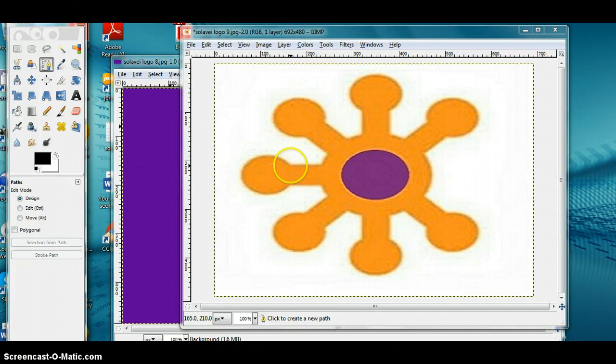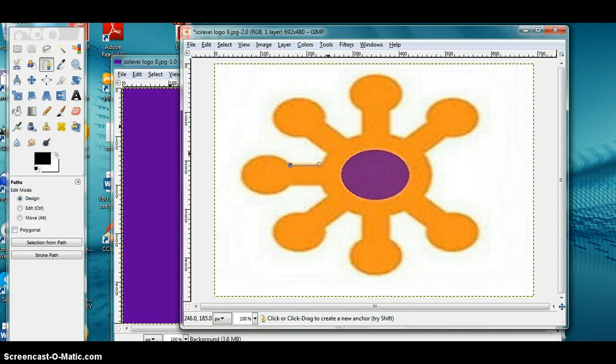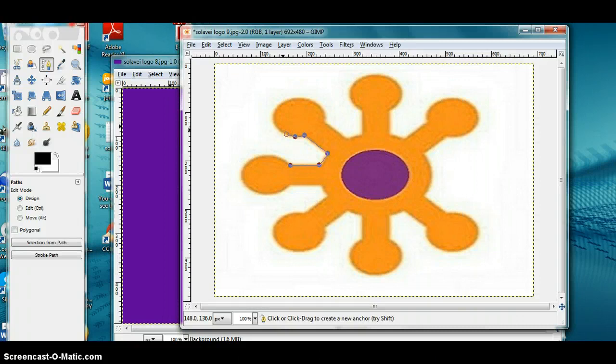You're going to start putting some dots along the edges of the picture. Because this picture has round edges and straight lines, it's going to take me a while to trace all the way around it.